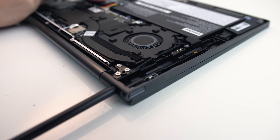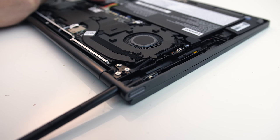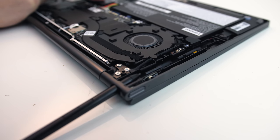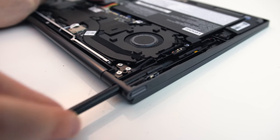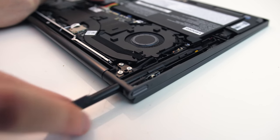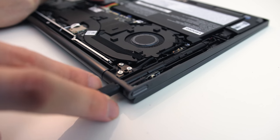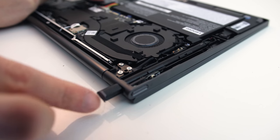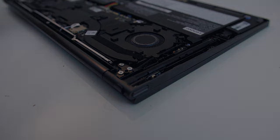I expected a nice satisfying magnetic click or something when putting the pen back in, but that wasn't the case, though it does stay in place once you slide it back in.